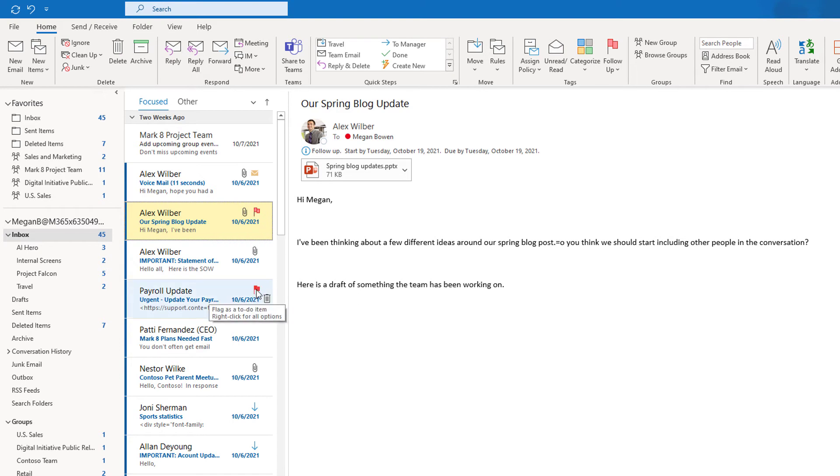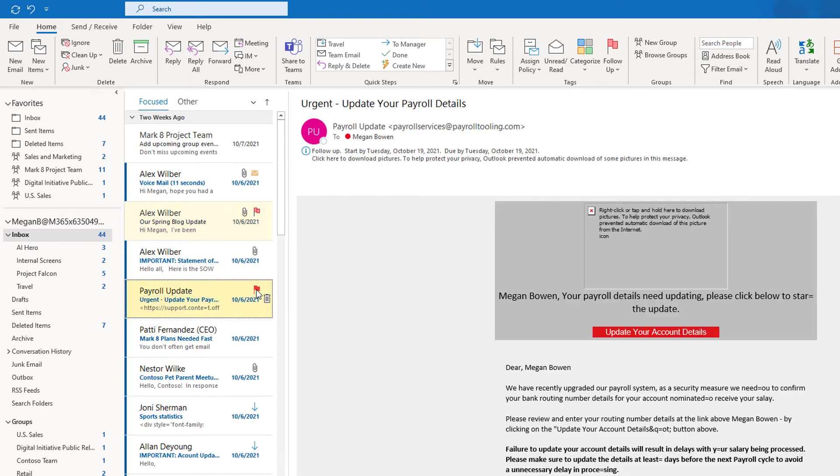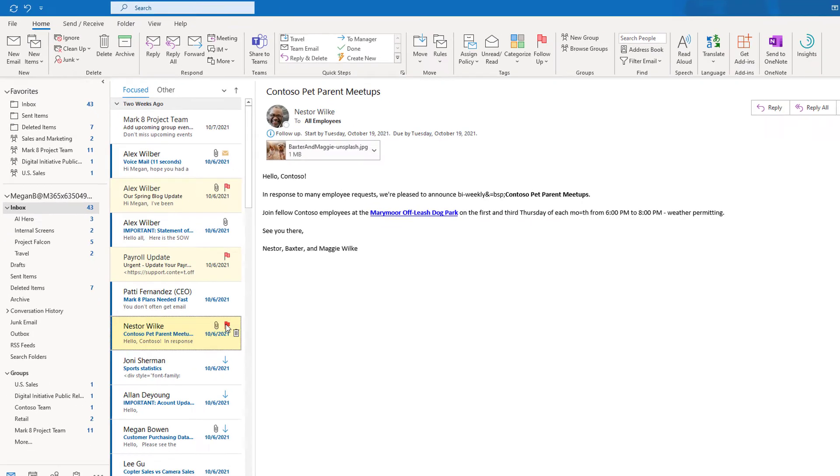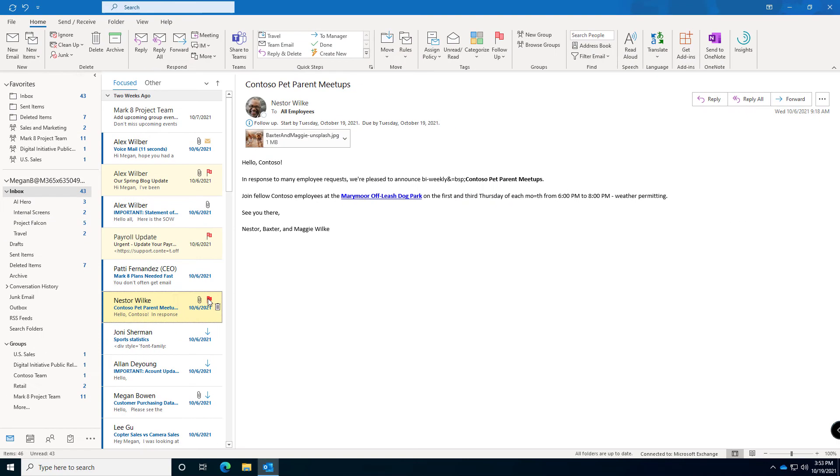Same thing with the payroll update. Just glancing at some of these subject lines may tell you it's something you need to get done. Sometimes you have to select the email and look at what the content is and then flag it. That's great, that puts it on my to-do list.